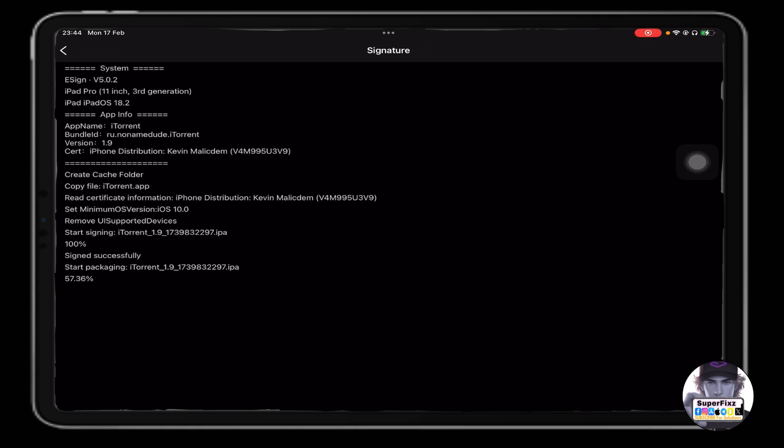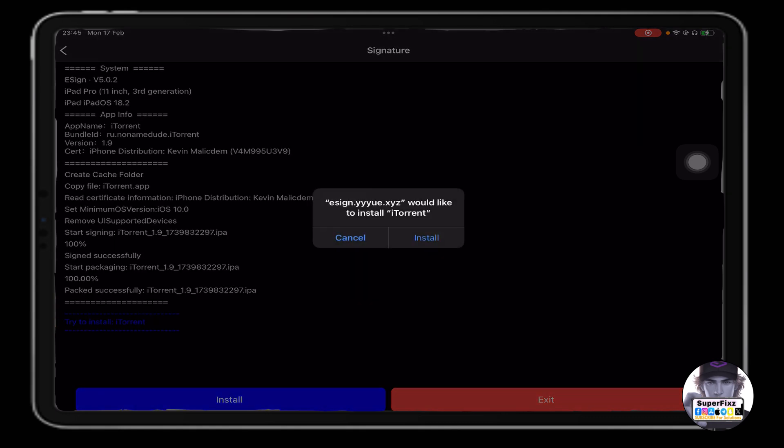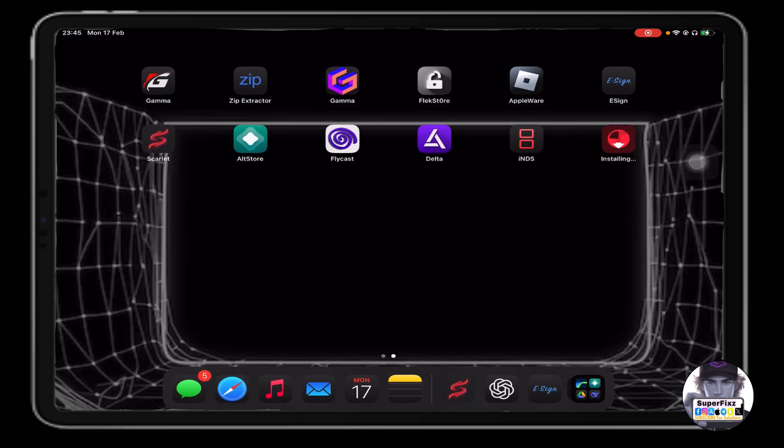Click on signature, signature again, and click on install. Just like that, you've installed iTorrent on your phone successfully.